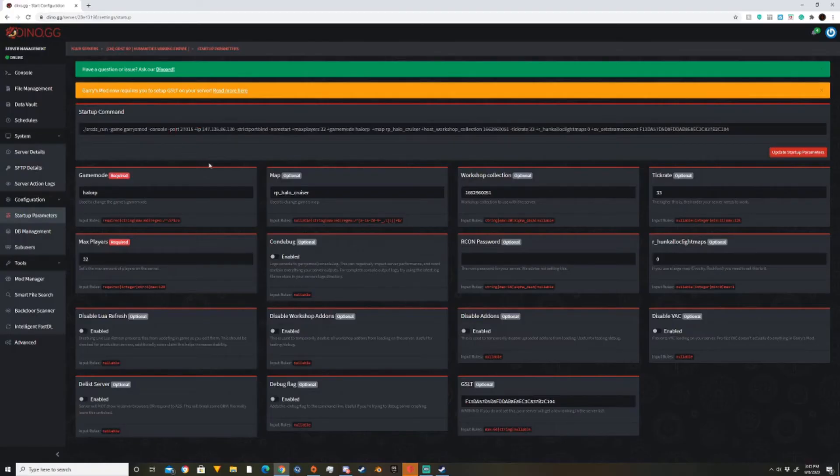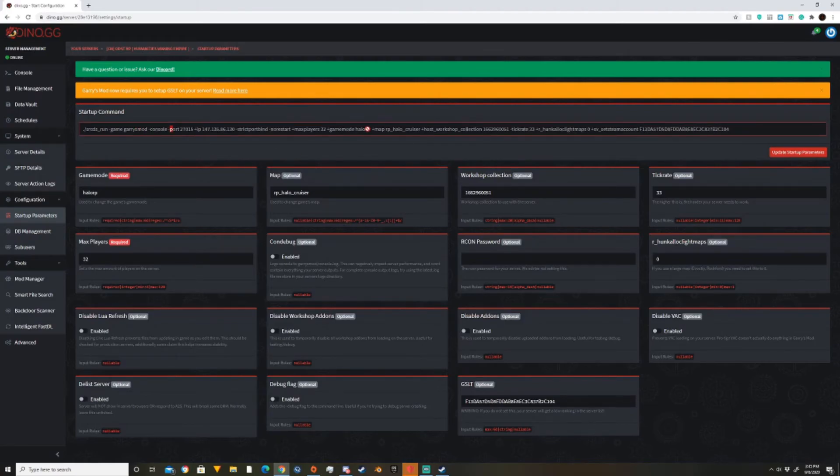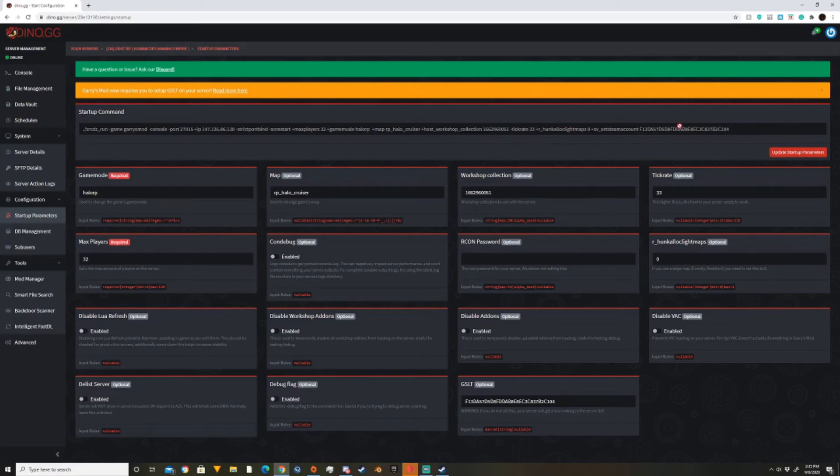Alright, you should be at something over here. You know, your startup command line here. If you have a panel, then you can use something like this. But if you have a startup command line, you'll have this long line of texts.